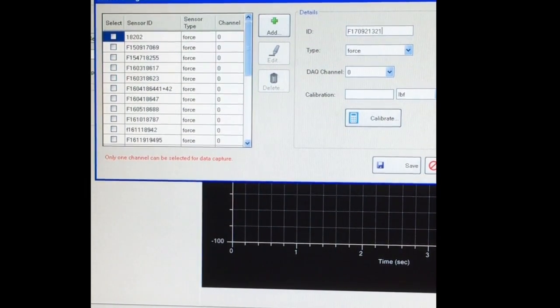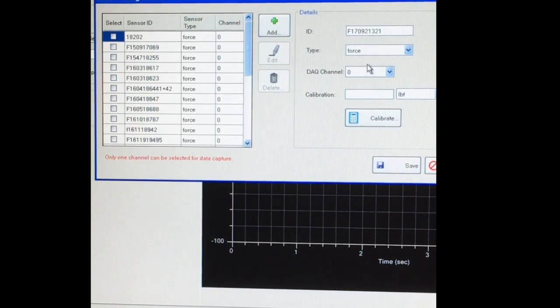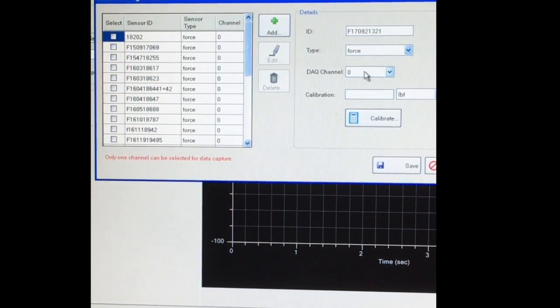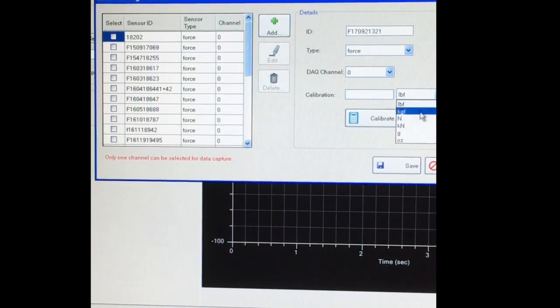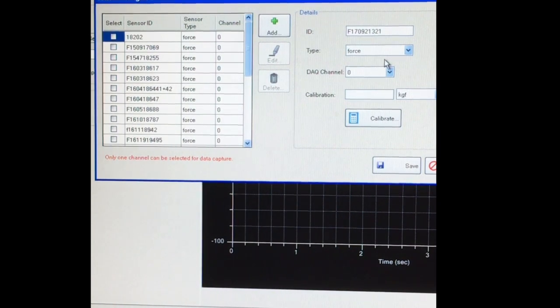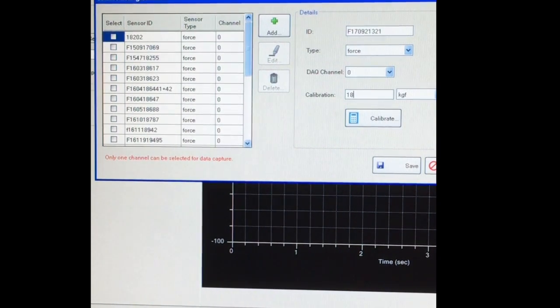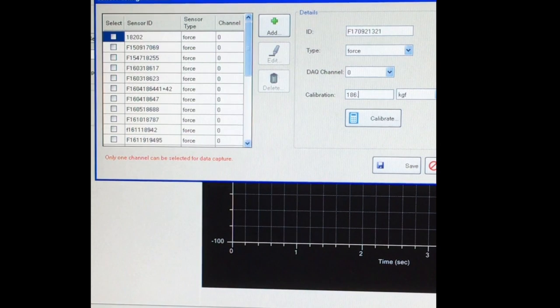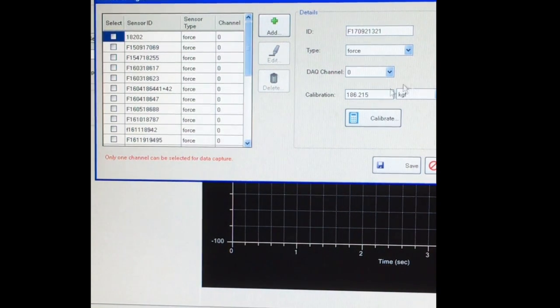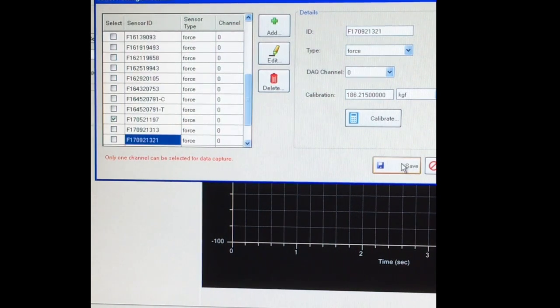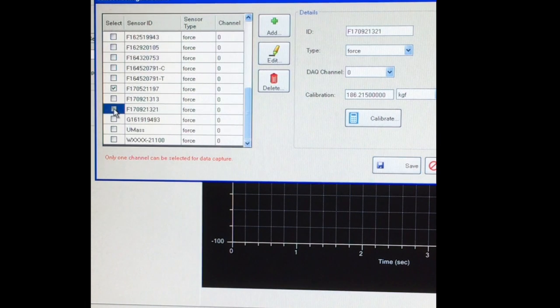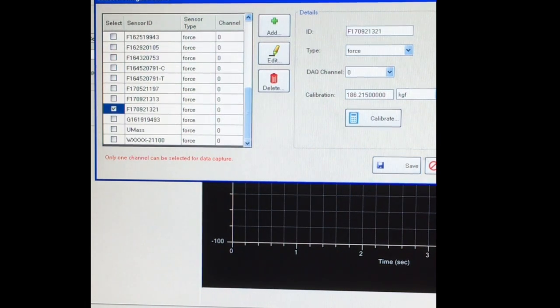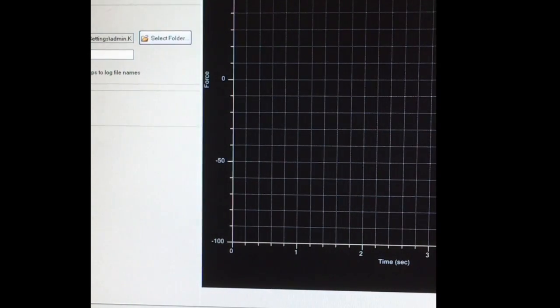It is 186.215 kilograms per volt. We save that and we select it, so we're going to be using that. We save it, select it, and then close.